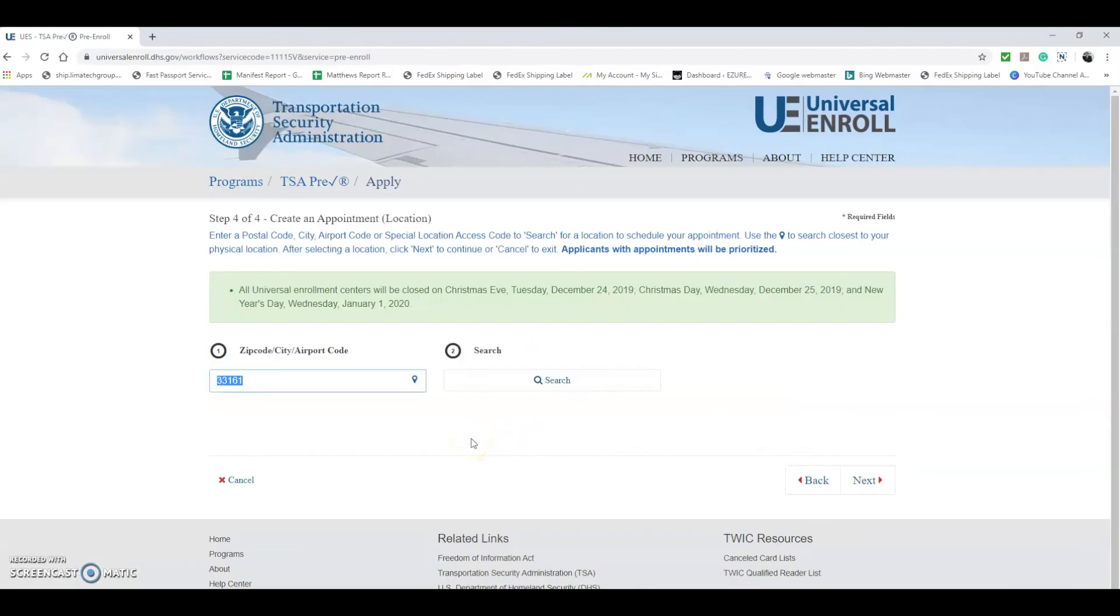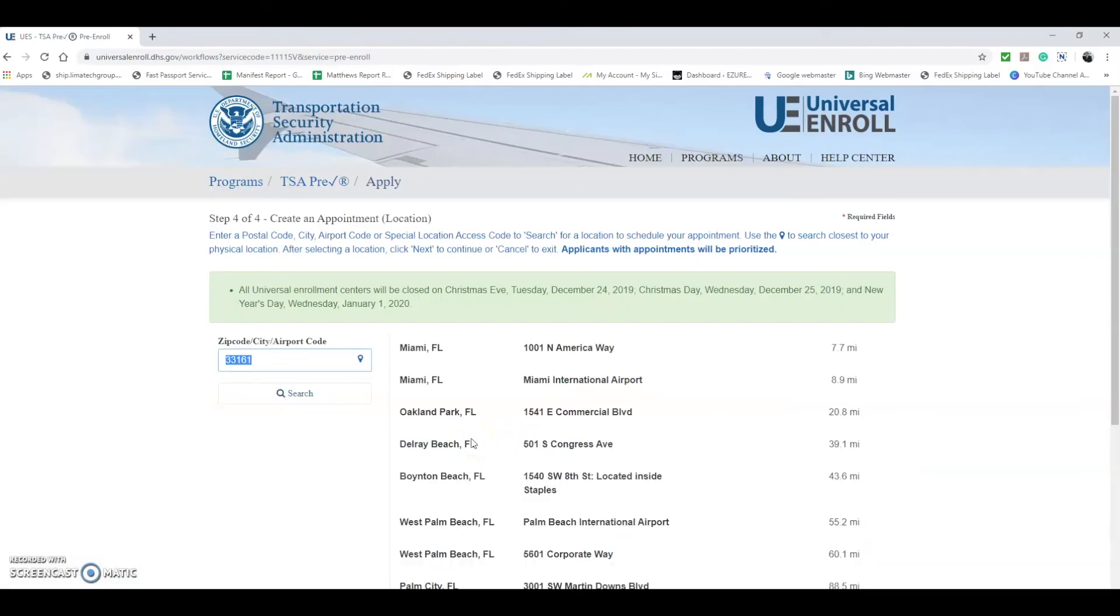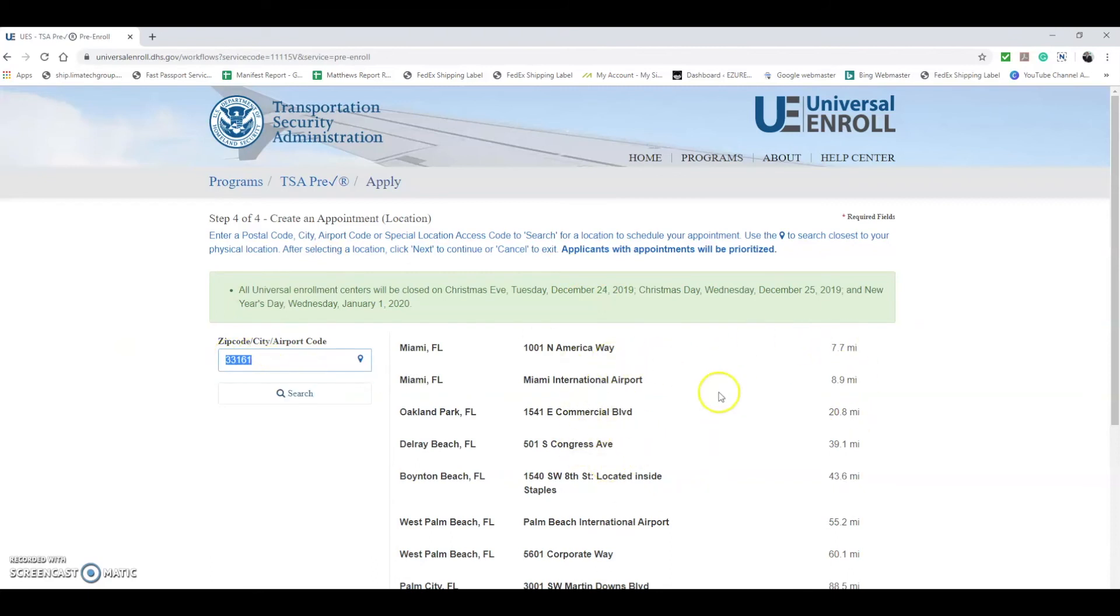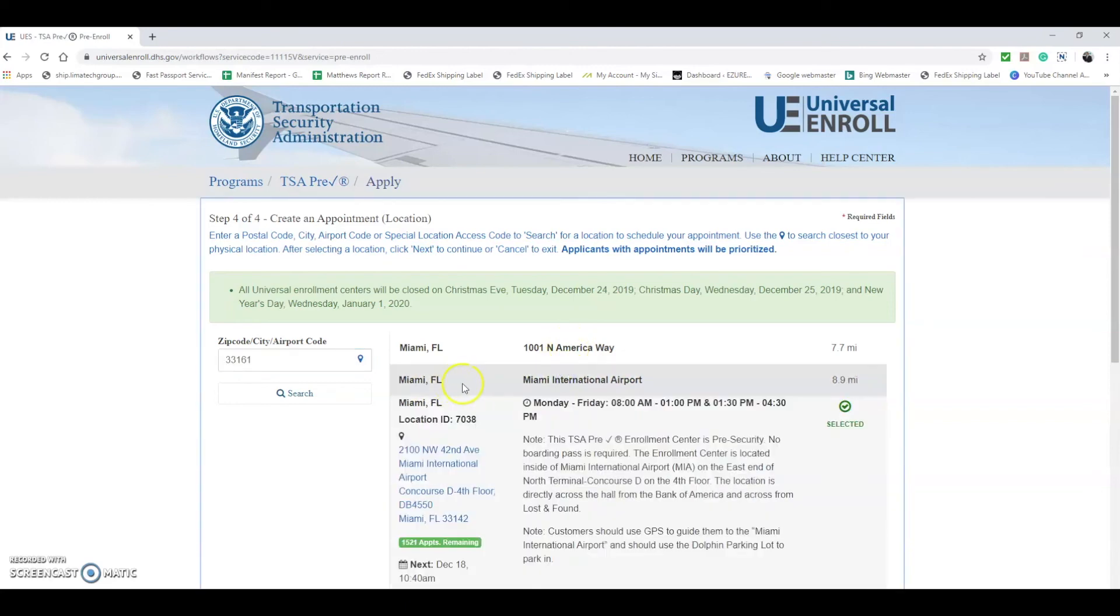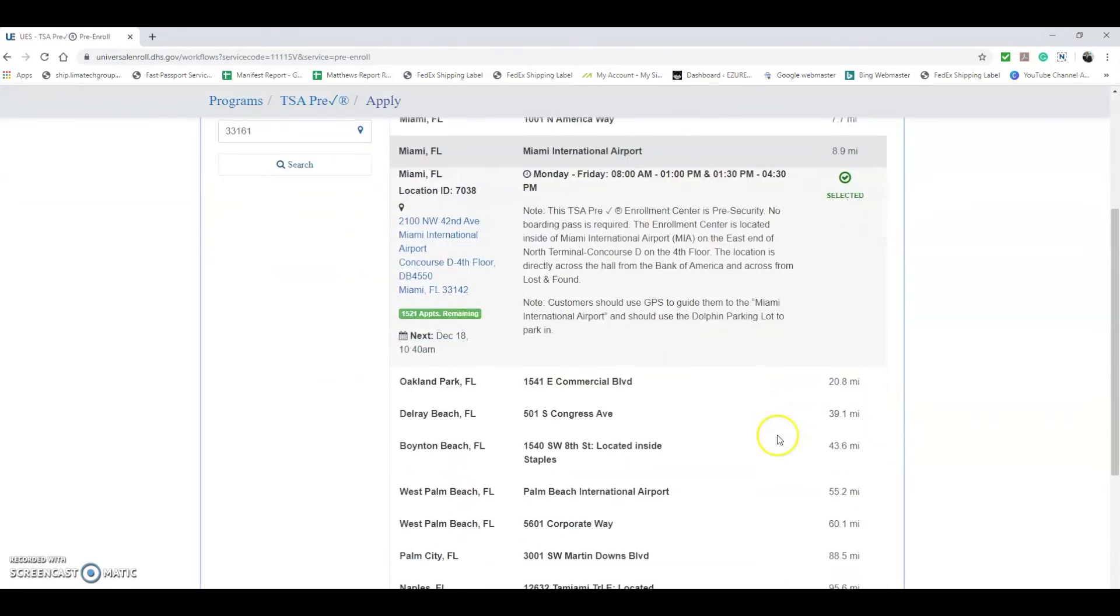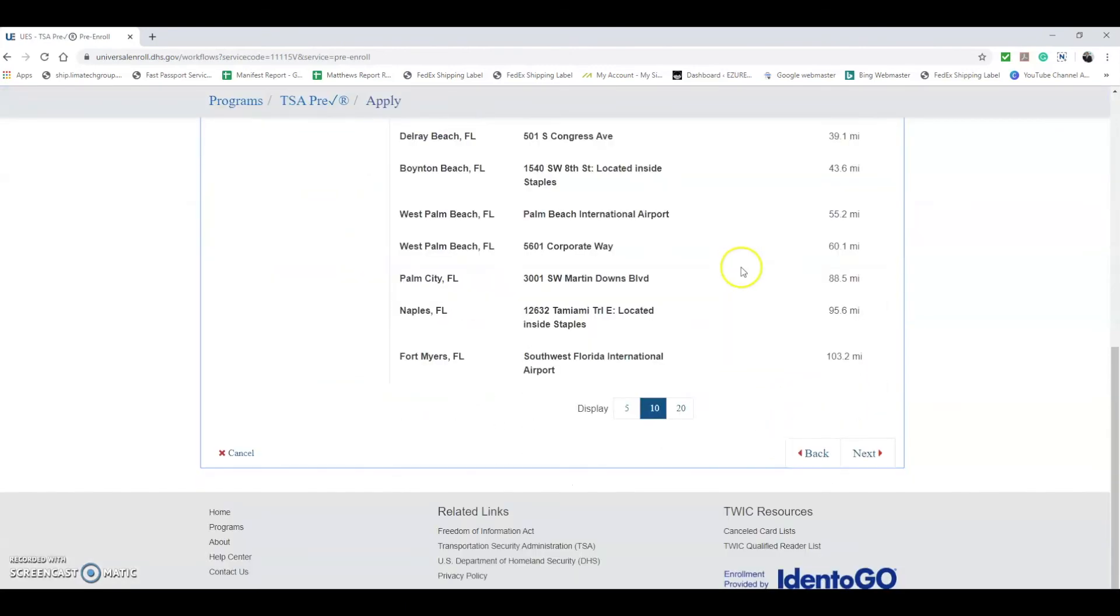At this point they're going to have you create an appointment for your formal interview at a TSA PreCheck office. For this example I used the zip code 33161, so it shows all the various TSA PreCheck locations within close proximity to that zip code. I can see here there's one at 1001 North America Way and one at Miami International Airport. I can select one of these. Let's say I select Miami International. Once I select it, it will stay right here.